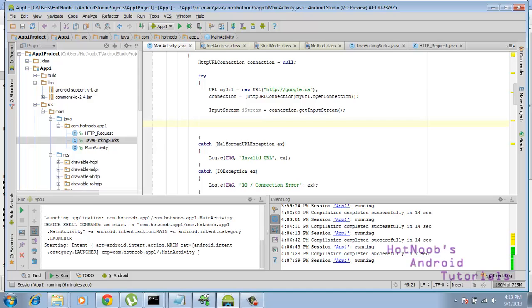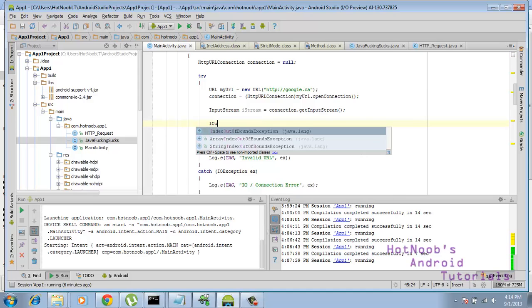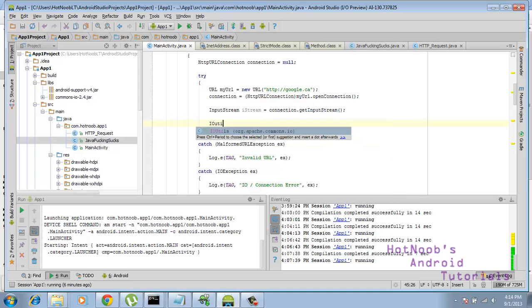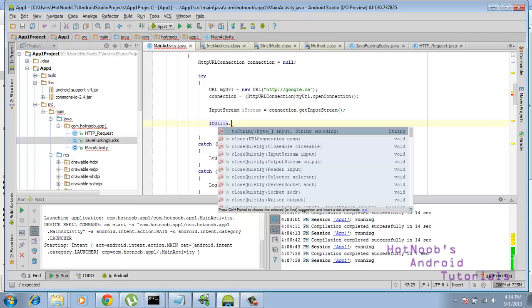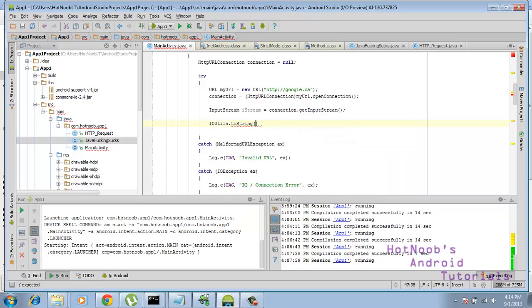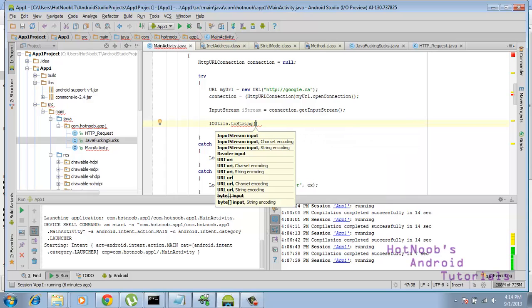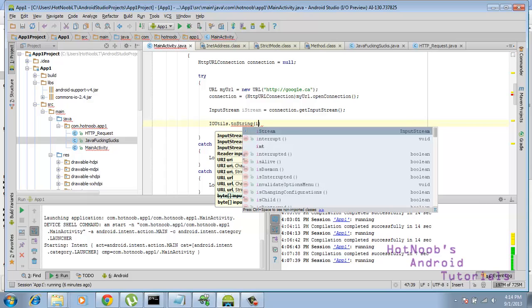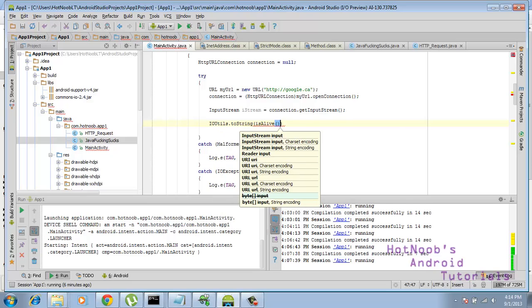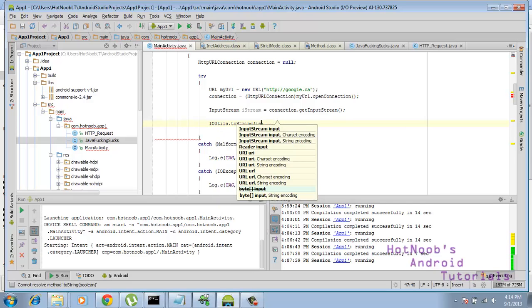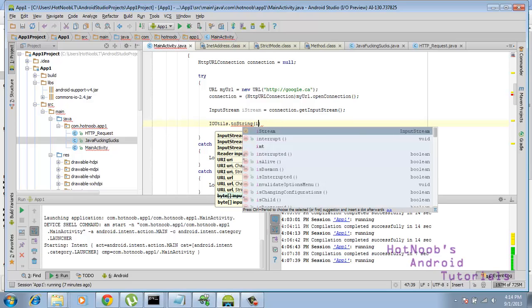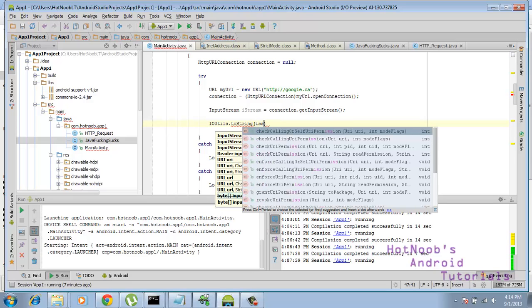Anywho, moving on, go IOUtil, and toString, istream. Oops. Come back here, istream. There we are.